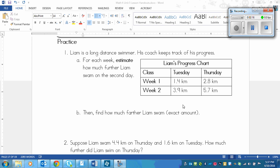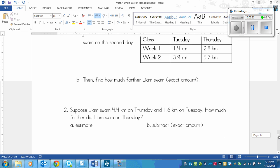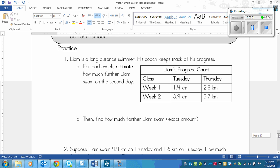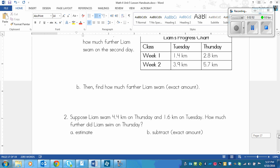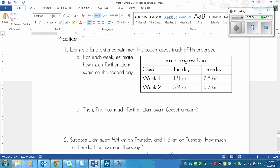Then, next you need to find out the exact amount of how much further Liam swam from Thursday compared to Tuesday. So you're subtracting the actual decimals. These ones you're rounding and remember you're rounding to the nearest ones place, just getting rid of the decimals. And then the last part, suppose that Liam swam 4.4 kilometers on Thursday and 1 and 6 tenths kilometers on Tuesday. How much further did Liam swim on Thursday? So then you estimate and subtract. You're just not looking in a chart anymore. Okay, so pause the video, try it out, and then play again once you're finished to see if you got the right answers.